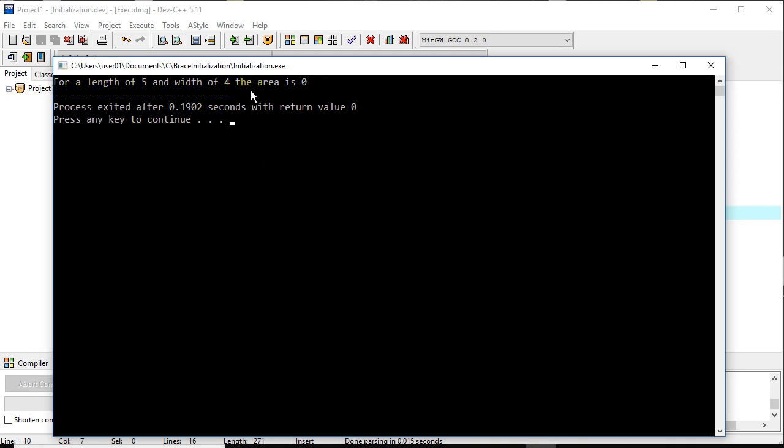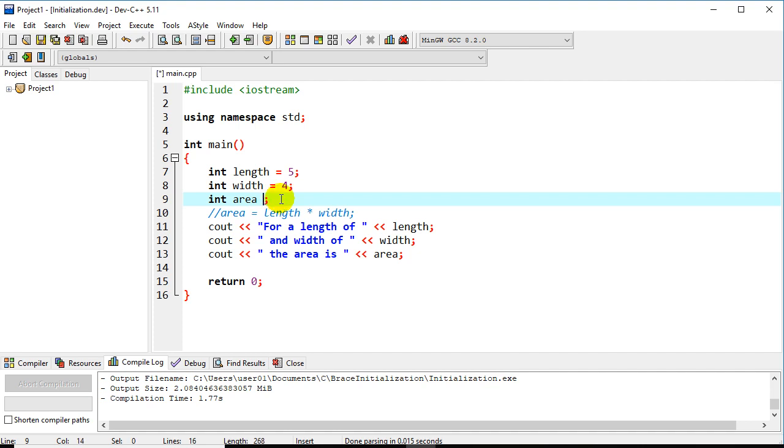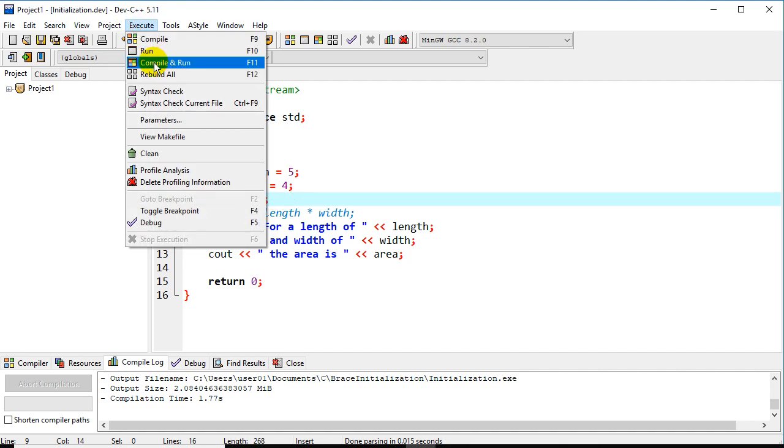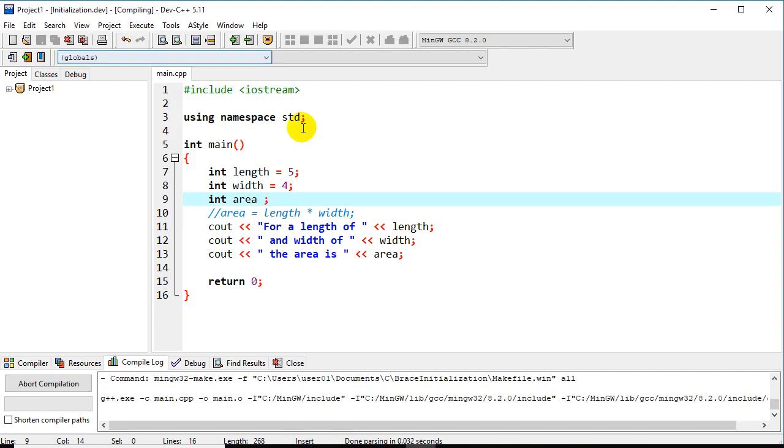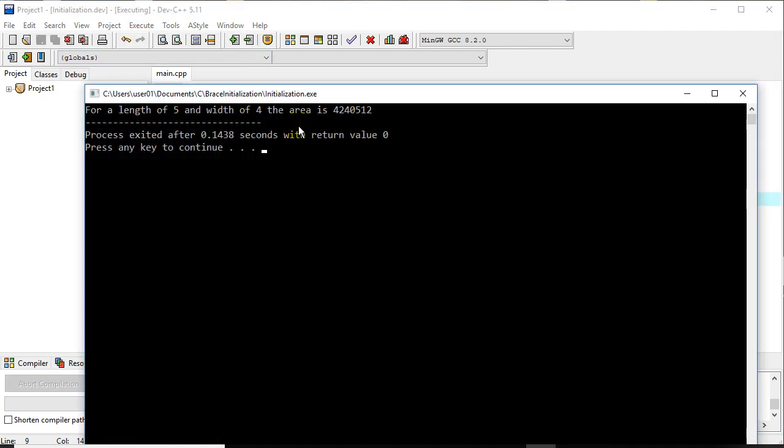And so it's a little bit easier for here if we have, for 5 and 4, the area is 0. That gives us an indicator there's a problem as opposed to if we didn't initialize the area.